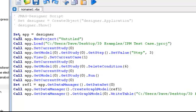We can see that the script starts with set app equals designer, set app new project untitled, load the project file, get study, change the values to three steps, and so on. I can go through and edit this script, add functionality to it, or modify it in any way I see fit.